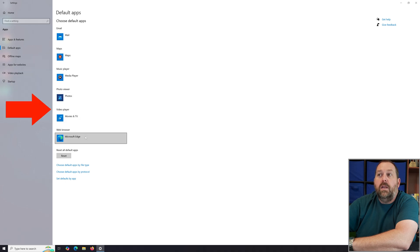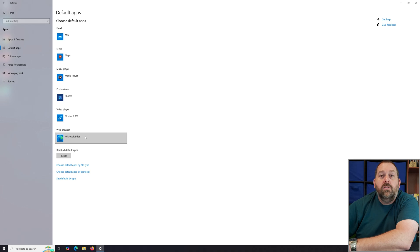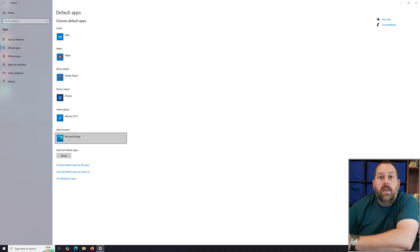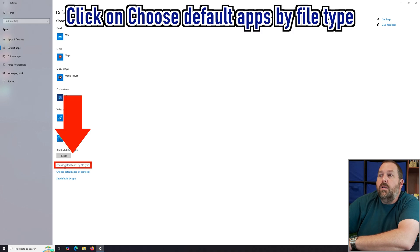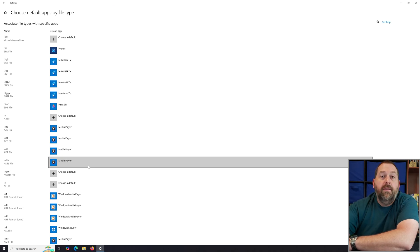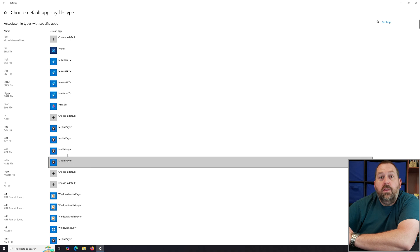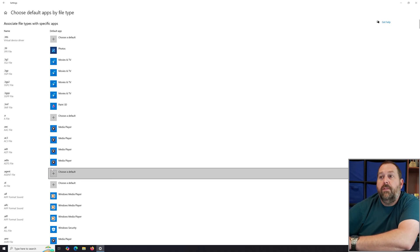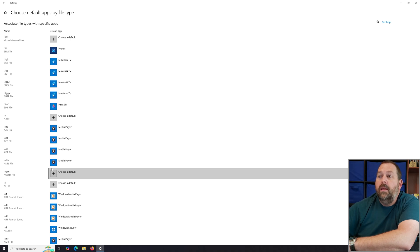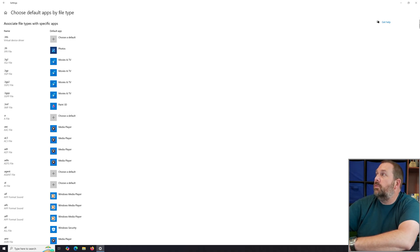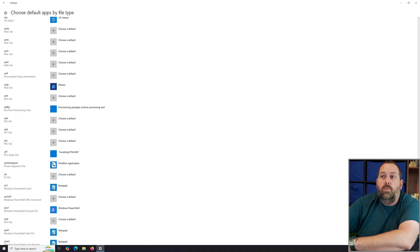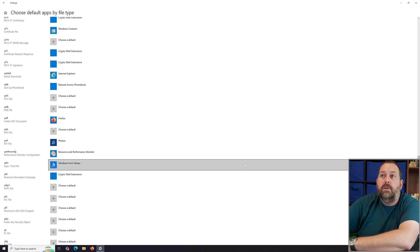There's also another way to do it. If you have a specific file extension that needs to open with a specific program, click where it says 'Choose default apps by file type.' Here you can see every single file extension currently installed on the computer listed. I also have a list of the most common ones and I'll include a link in the video description.